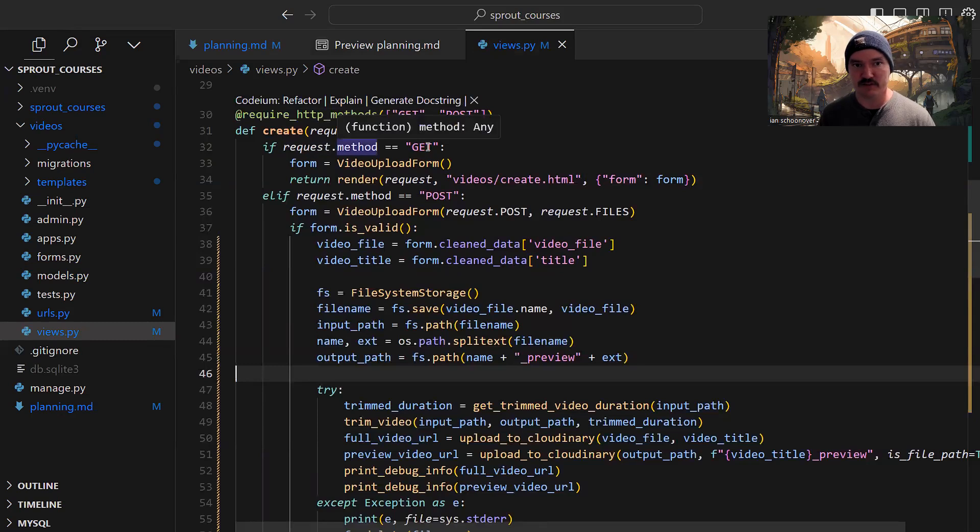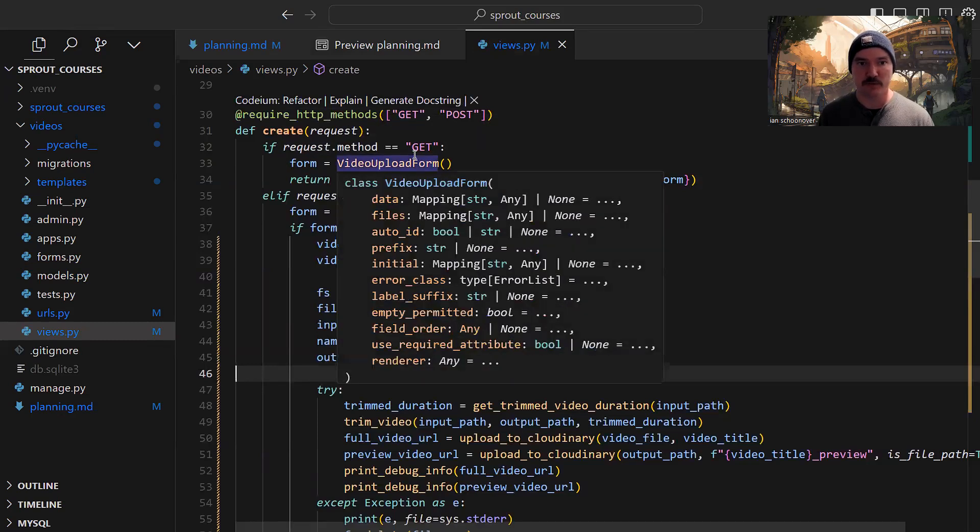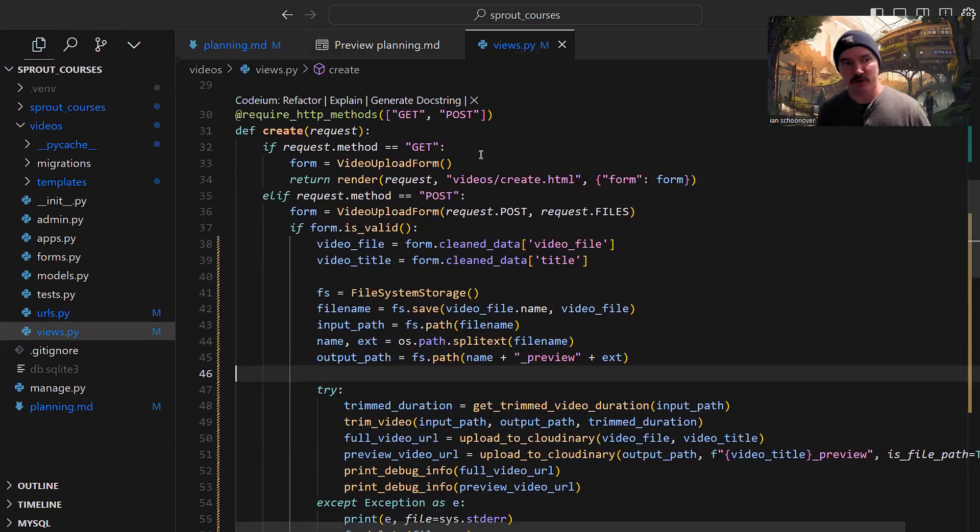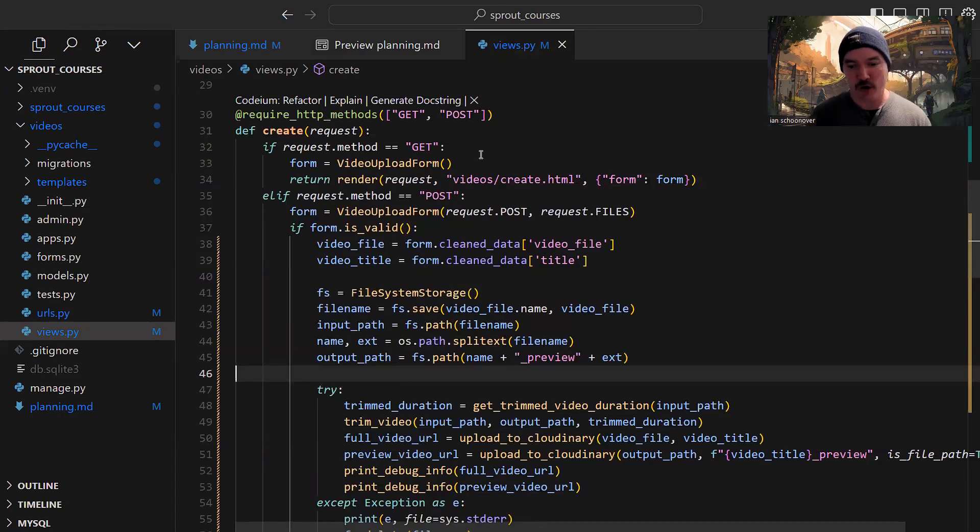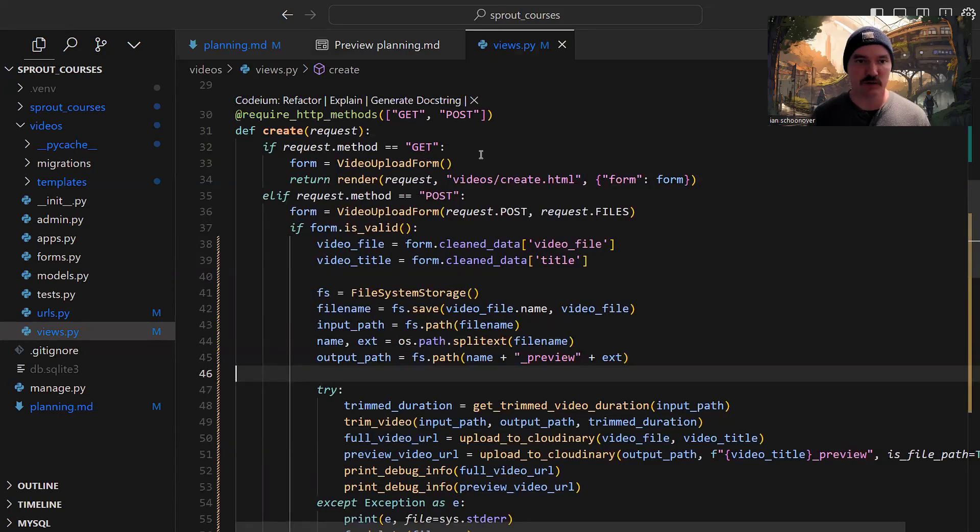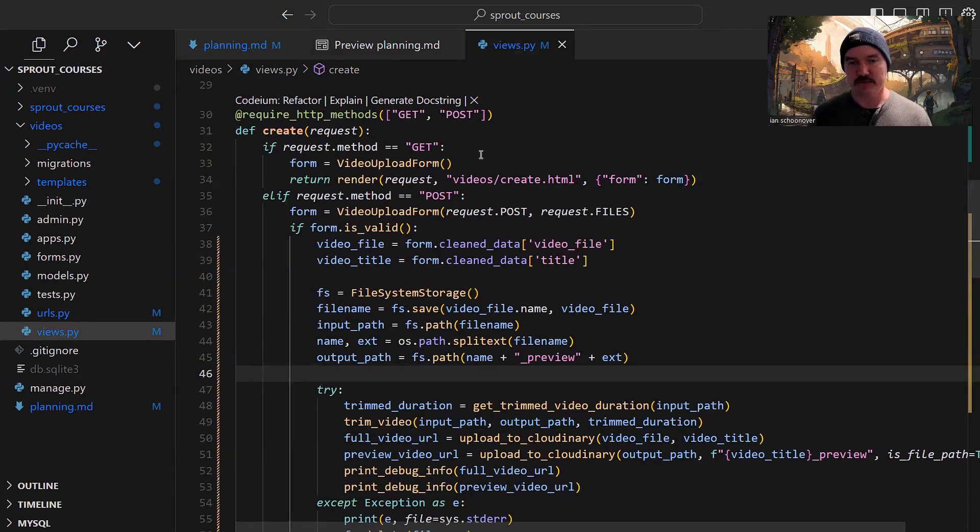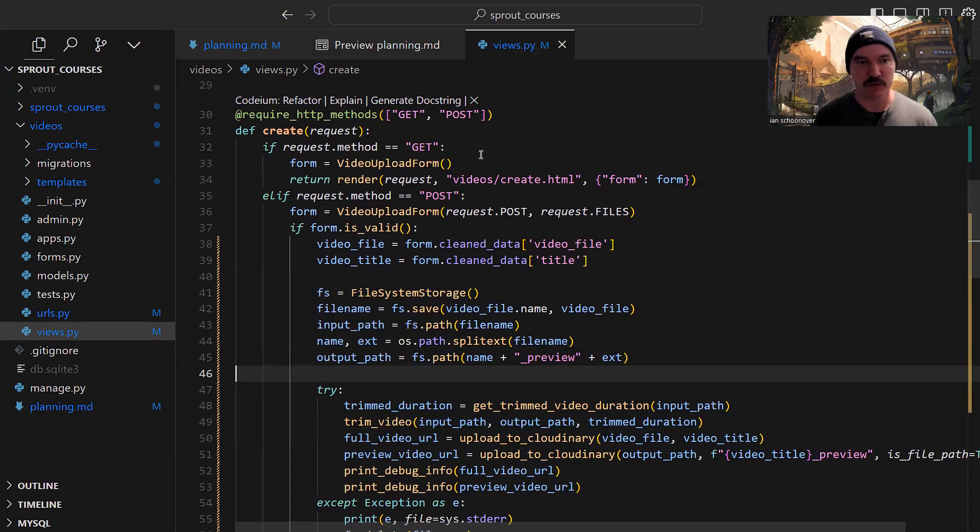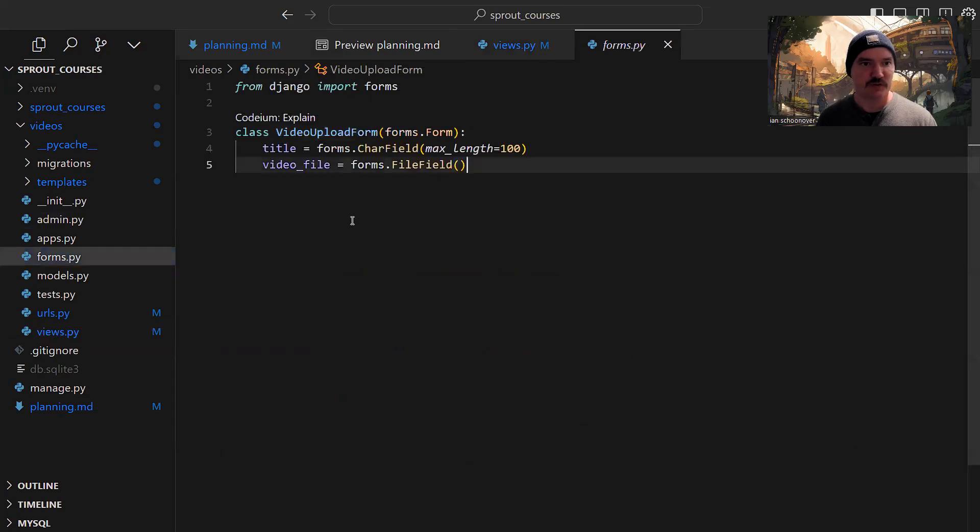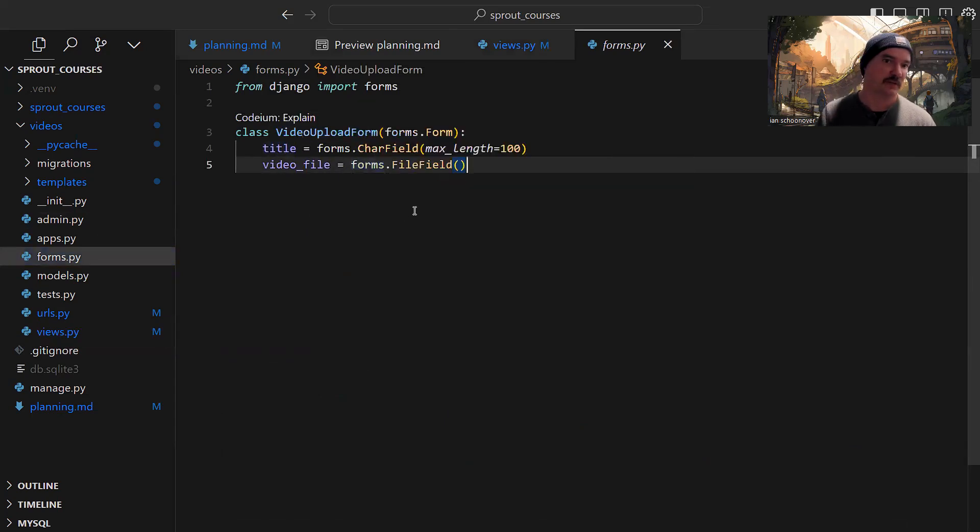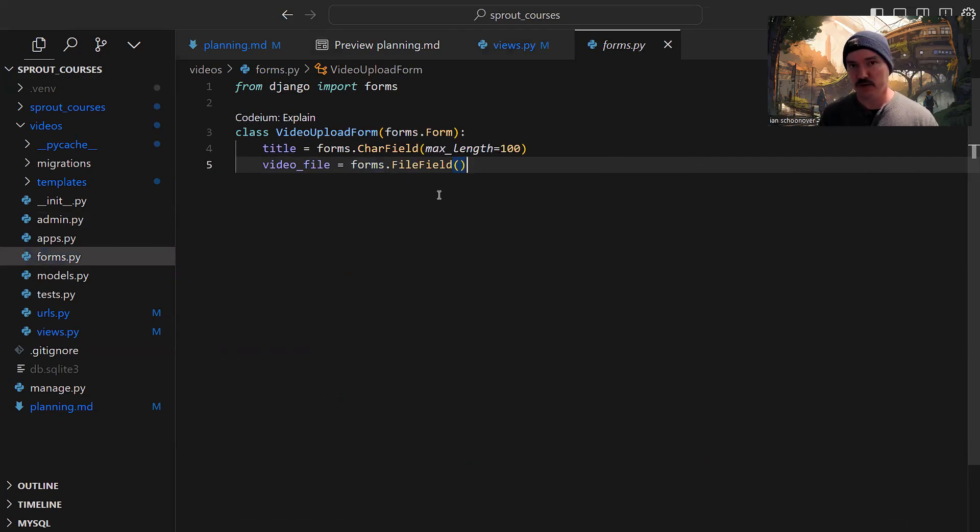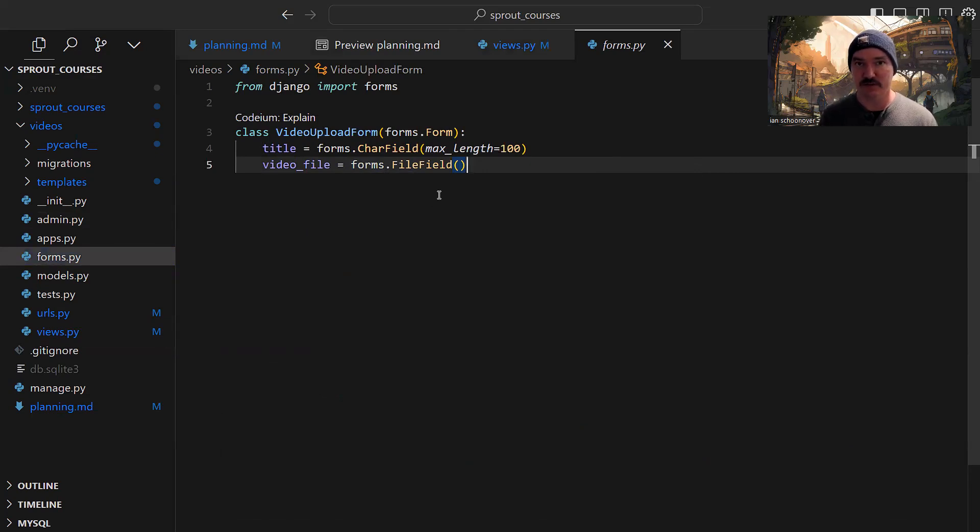For the get request, if request.method equals get, we create a form from something called video upload form. This is Django magic that says tell us which attributes you want your form to have, which inputs, and we'll handle all the rest for you. I said I want a title and a video file. That happens in forms.py. The title is a forms CharField max length 100, and the video file is forms FileField. Django has a lot of stuff built in and generates code to save us time.